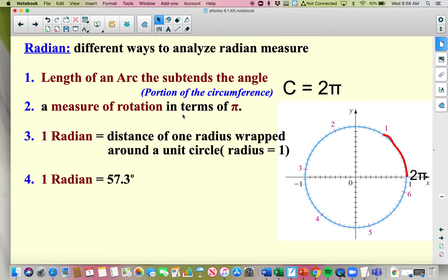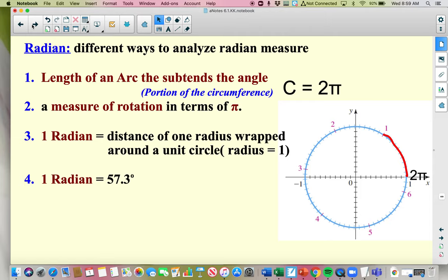Number three says 1 radian is the distance of 1 radius wrapped on the unit circle. That's actually what I have on this picture. If I take the radius, which is a length of 1 on a unit circle, and wrap it around, that length is also 1. From 1 to 2 that length is 1. If I kept wrapping until I got all the way around the circle, I would end at a little over 6 — actually at 6.28, which is 2 pi. Number four says 1 radian is 57.3 degrees, so that's just a little background on what a radian is.